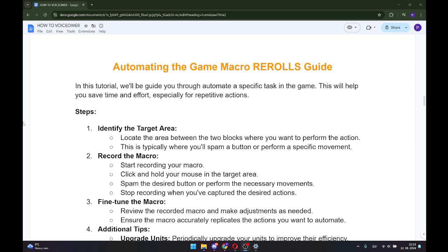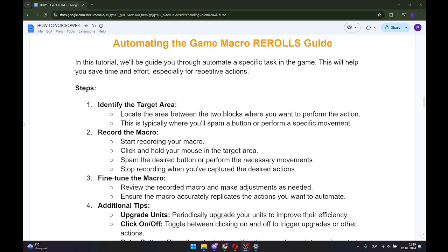Step number one: Identify the target area. Locate the area between the two blocks where you want to perform the action. This is typically where you will spam a button or perform a specific movement.